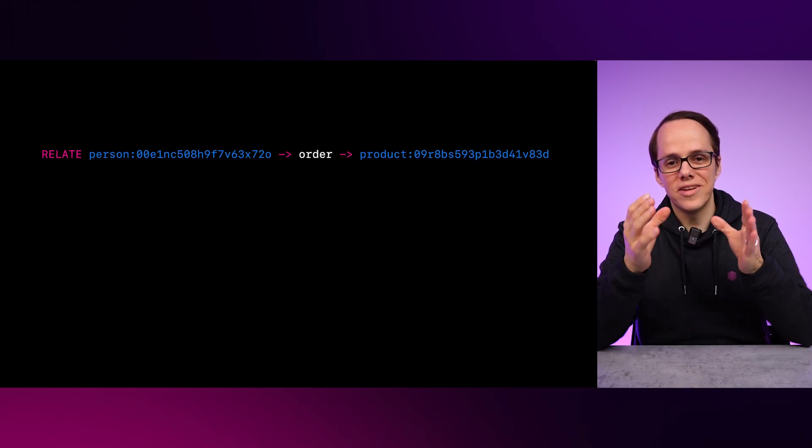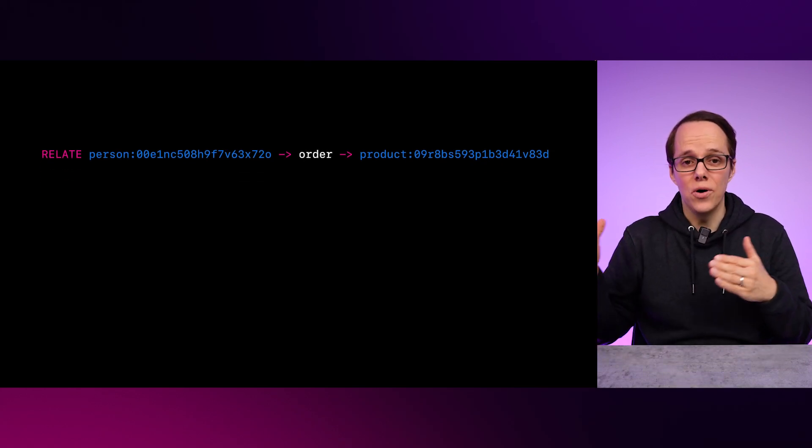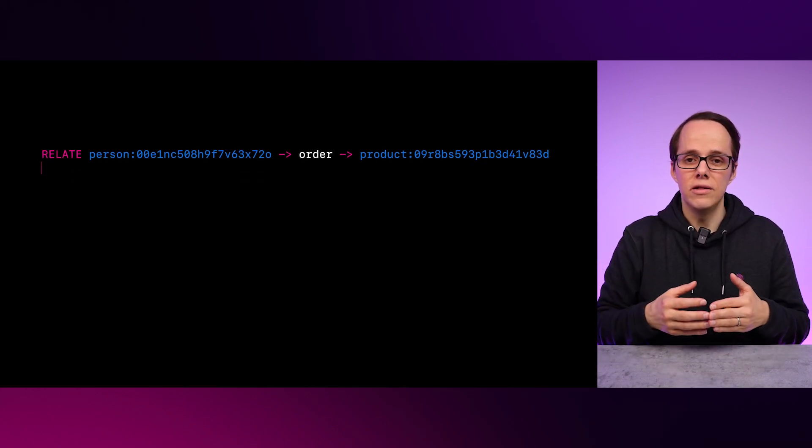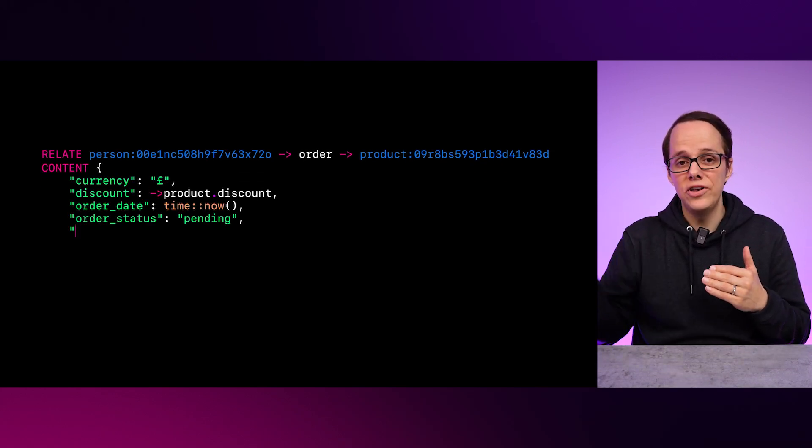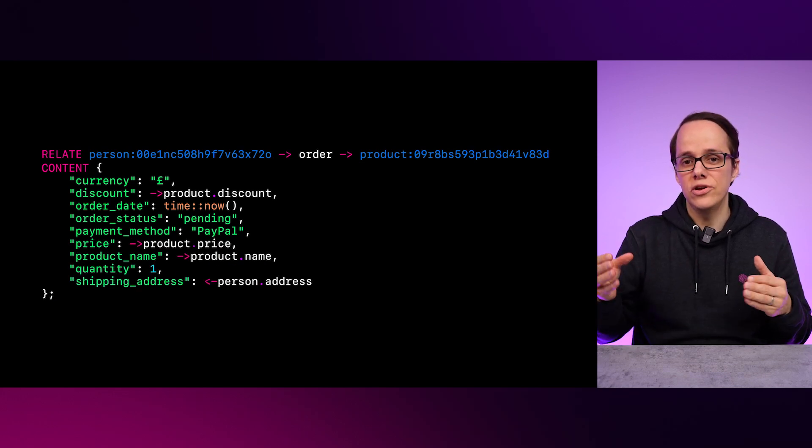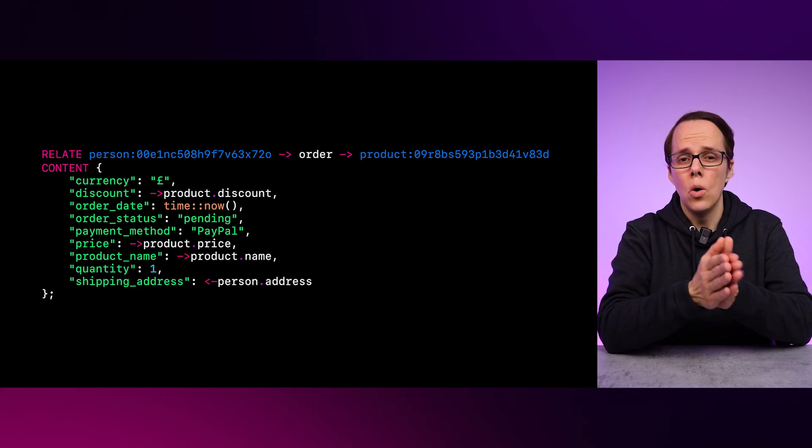What sets SurrealDB apart from graph-only databases, however, is that our edges are also real tables, such that you can store information in them,